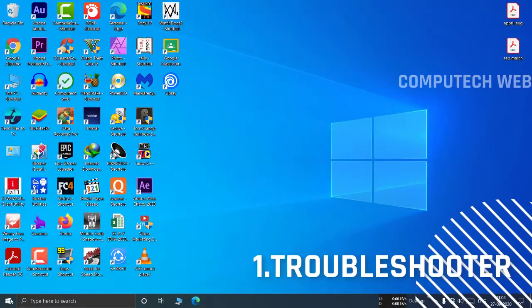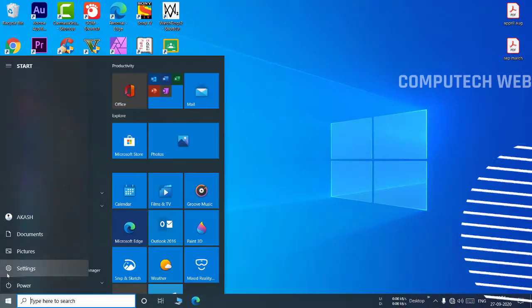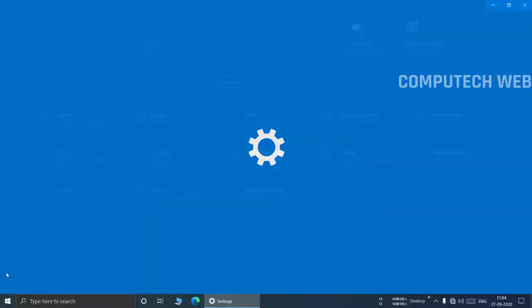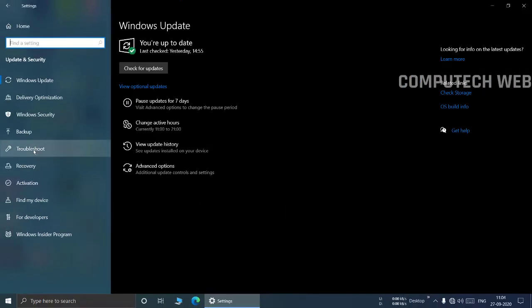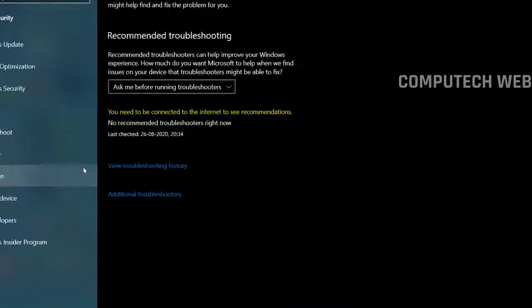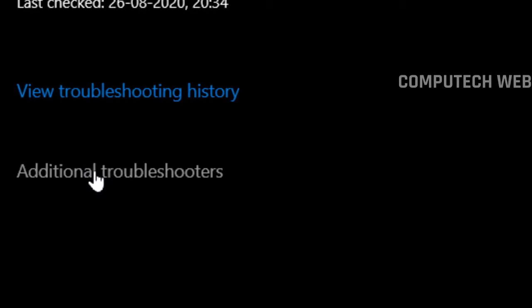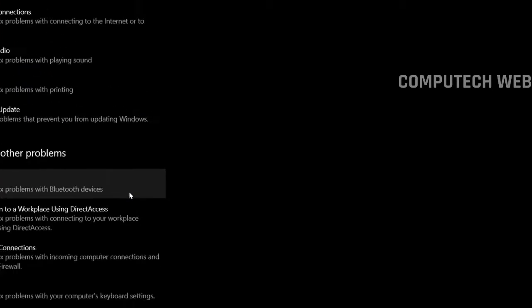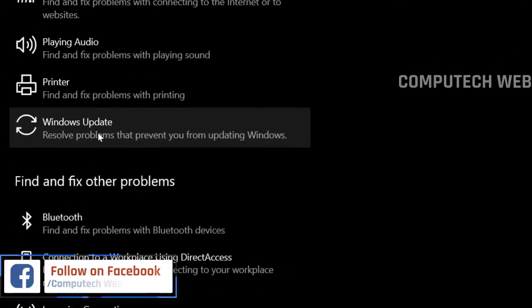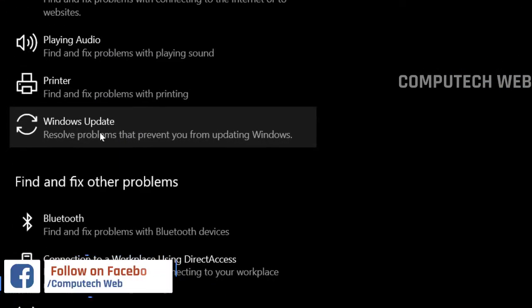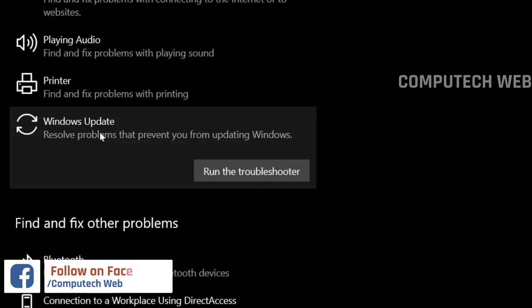First, you have to run the troubleshooter. To start the troubleshooter, go to Settings, Update and Security. In the window that opens, select Troubleshoot to see the list of all possible actions. Find Windows Update and click on Run the Troubleshooter.